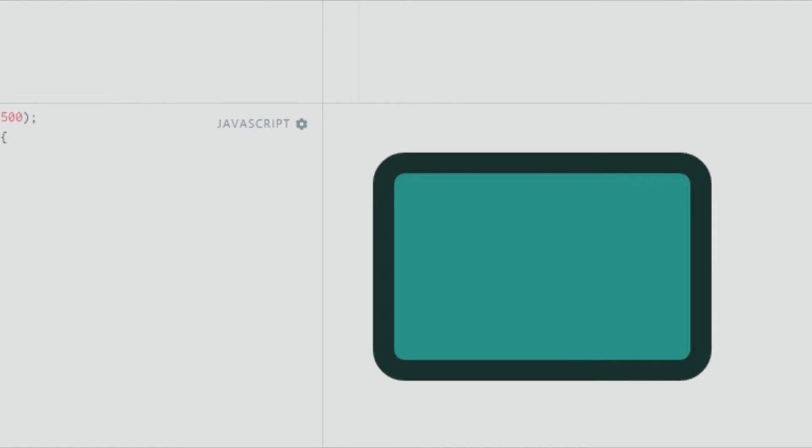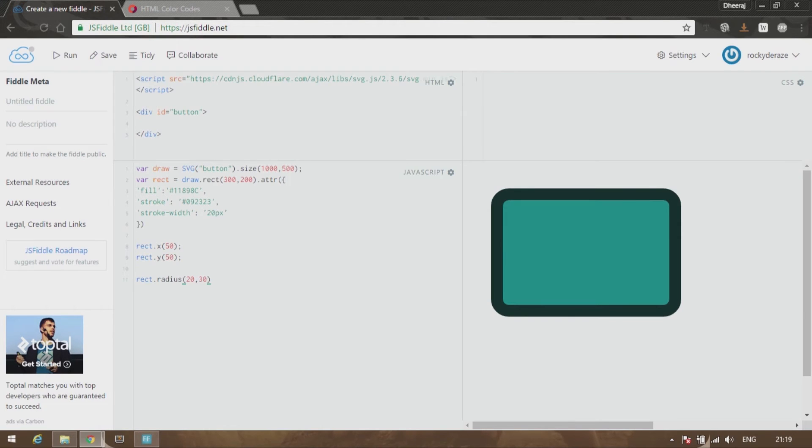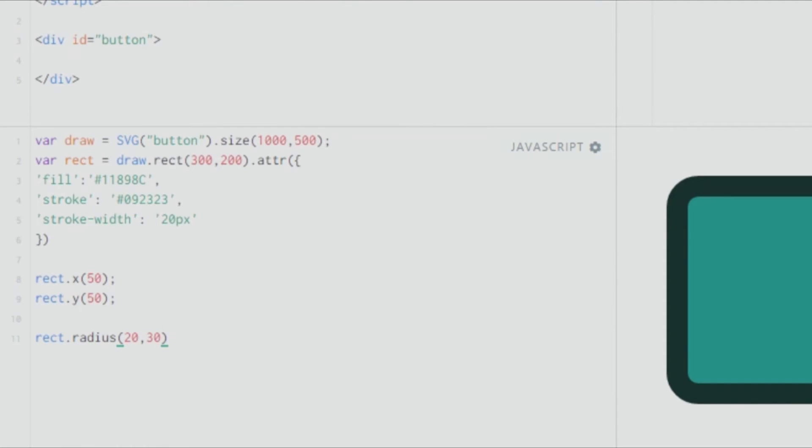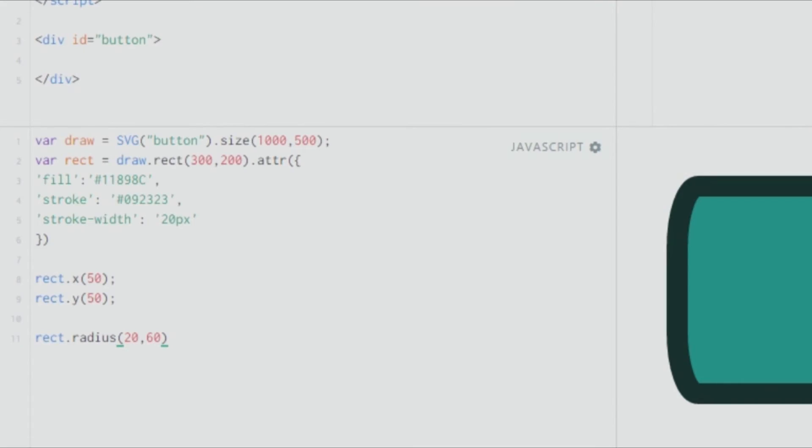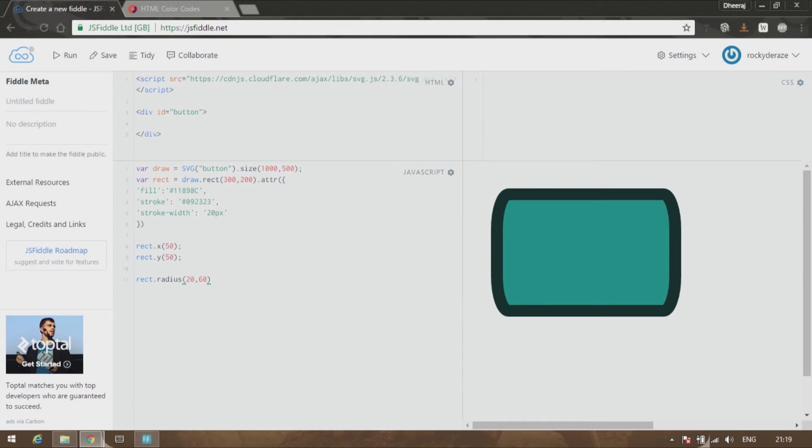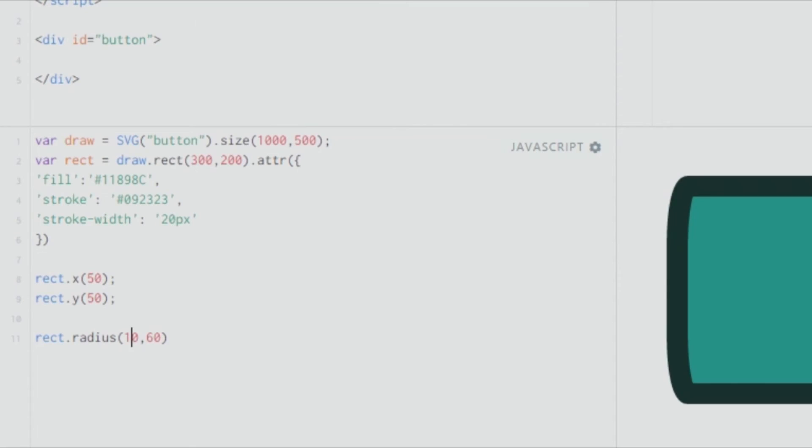What this essentially does is you get rounded edges with the radius of 20. You can also pass a second value like 30 or 60 pixels. What this does is that in the y direction it gives you more rounding, but in the x direction it keeps it to the 20 pixels amount. You can decrease this to 10, and you can see what's happening.